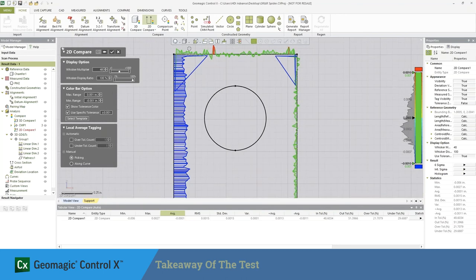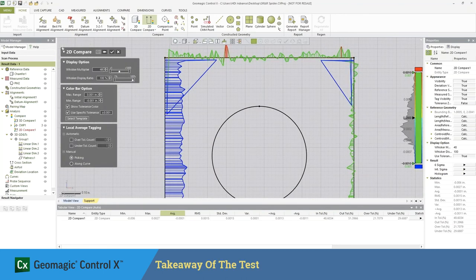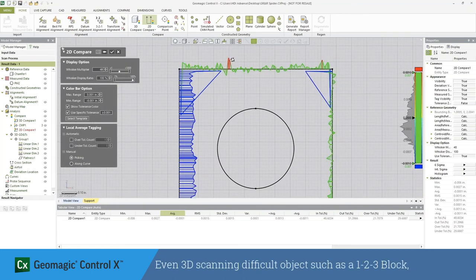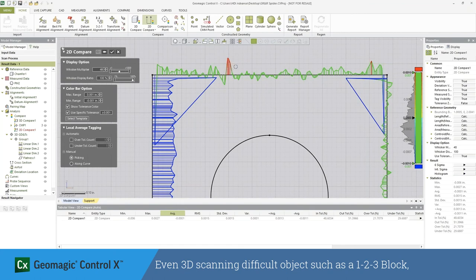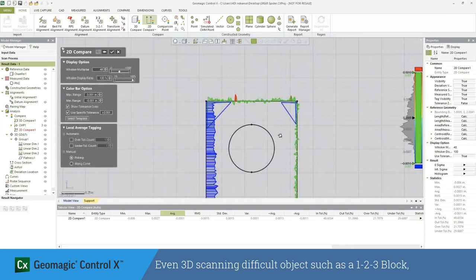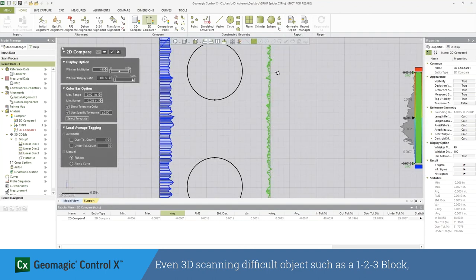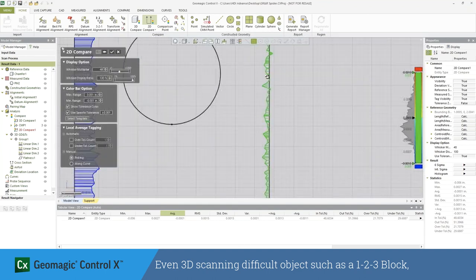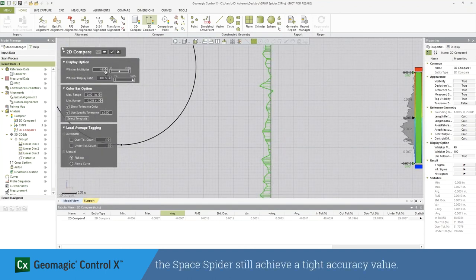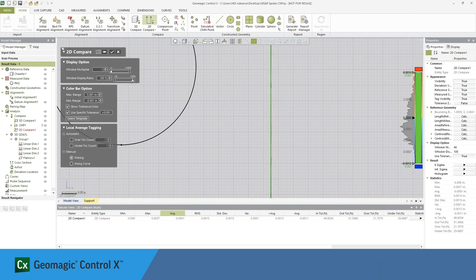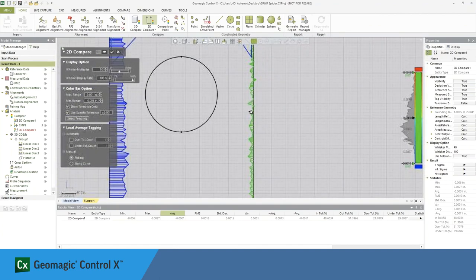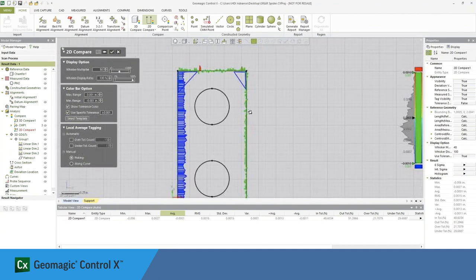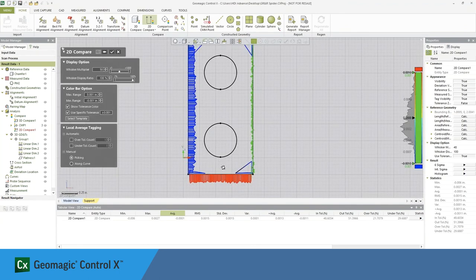The takeaways from this really are when you're dealing with a worst-case scenario type application, like something such as a 1-2-3 block, where we don't have a lot of geometry that we're working off of in the processes that we use, we still achieve a very tight accuracy value with the Artec Space Spider. And then when we come in and actually look at a surface analysis to really see what the skin quality is like from a noise perspective, we can see that those values perform exceptionally well. Thank you very much for taking a look at this video.